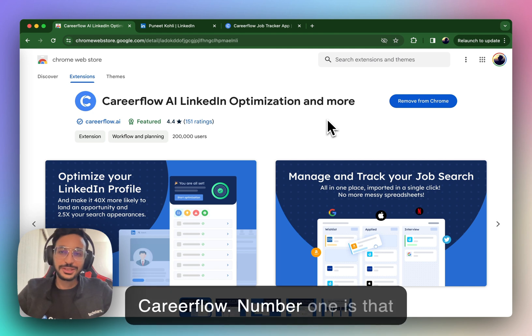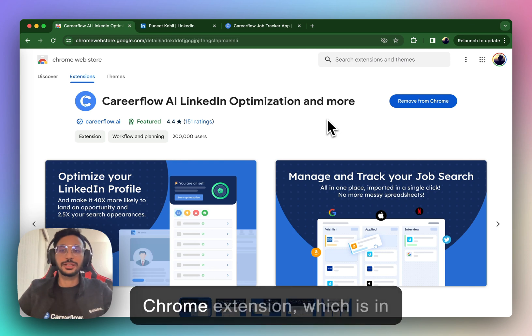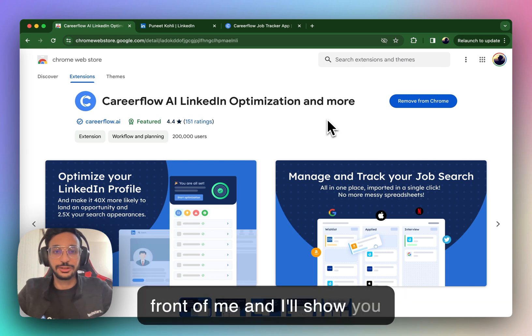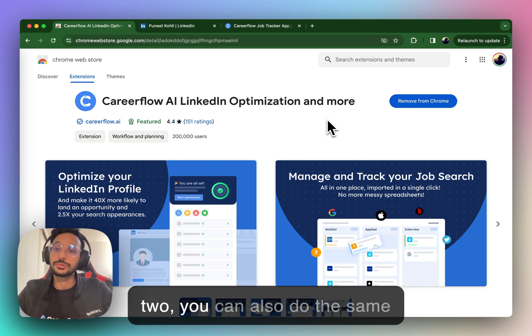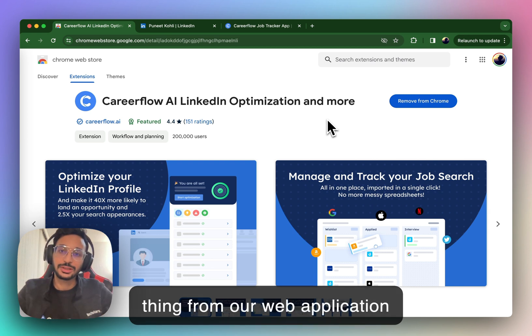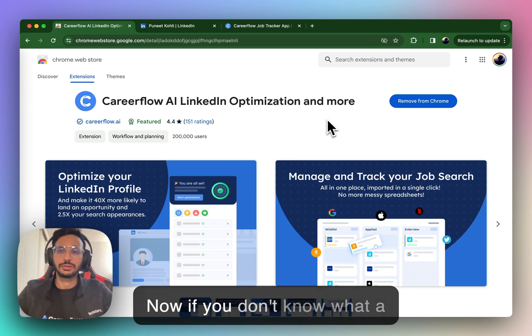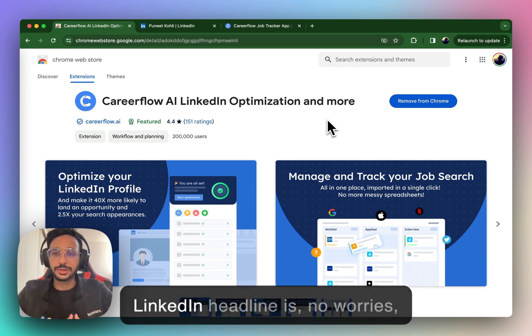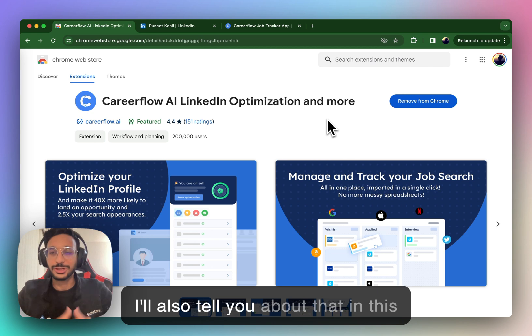Number one is that we can use CareerFlow.ai's Chrome extension, which is in front of me, and I'll show you how to use that. And number two, you can also do the same thing from our web application on our CareerFlow web app. Now, if you don't know what a LinkedIn headline is, no worries. I'll also tell you about that in this video.